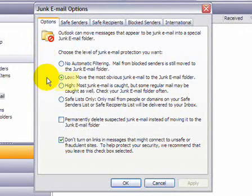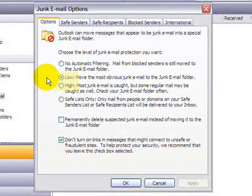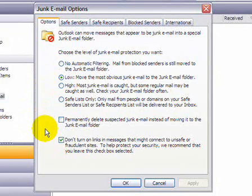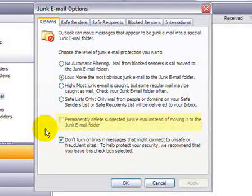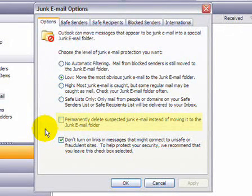Typically, you want to select either Low or High. If you're getting a lot of spam, then you may want to try clicking on High. The other options here allow you to specify whether you want email to be moved directly into your junk email folder or deleted.